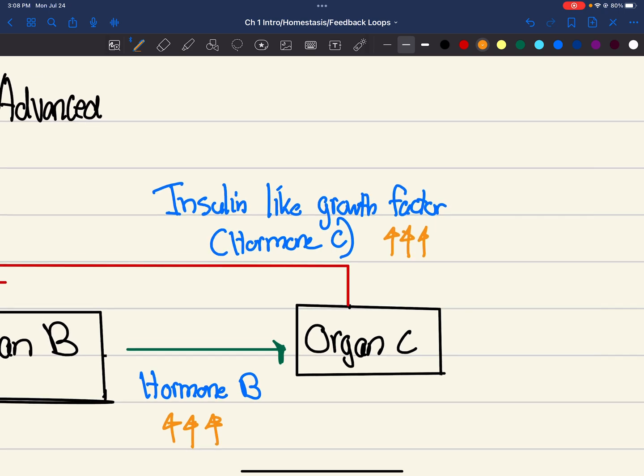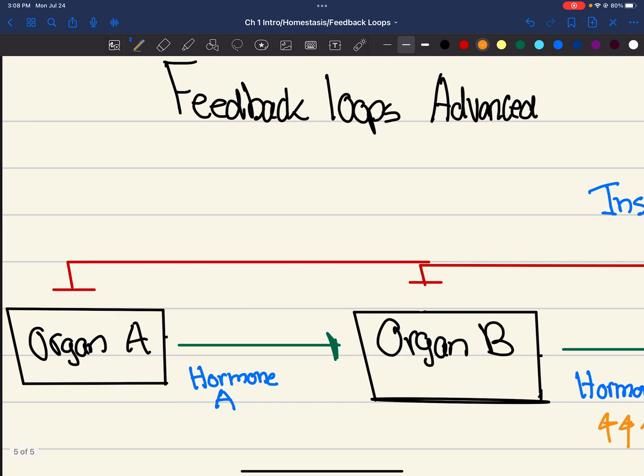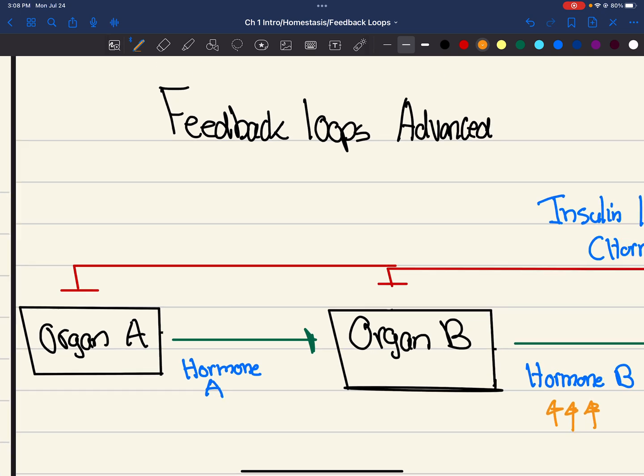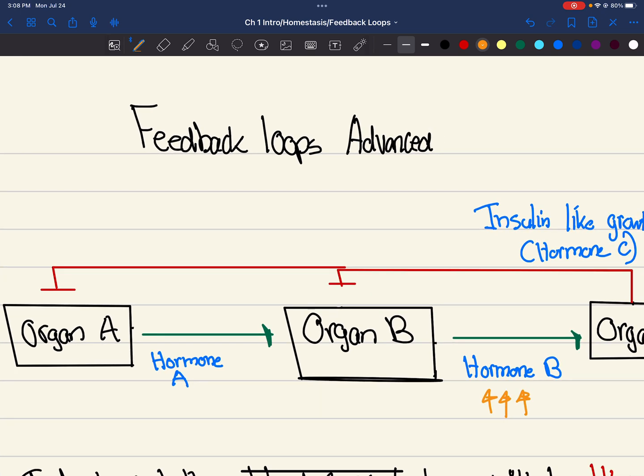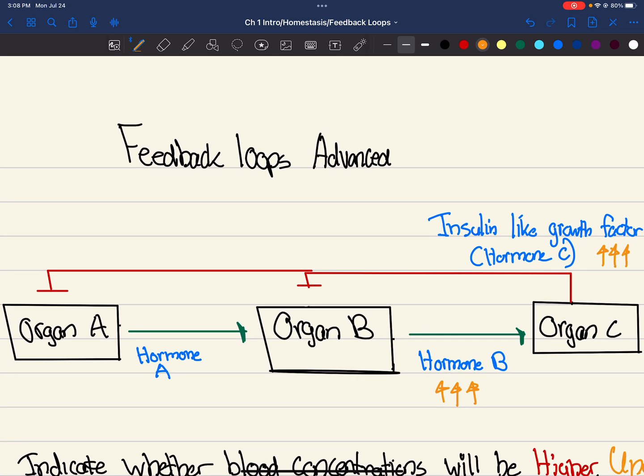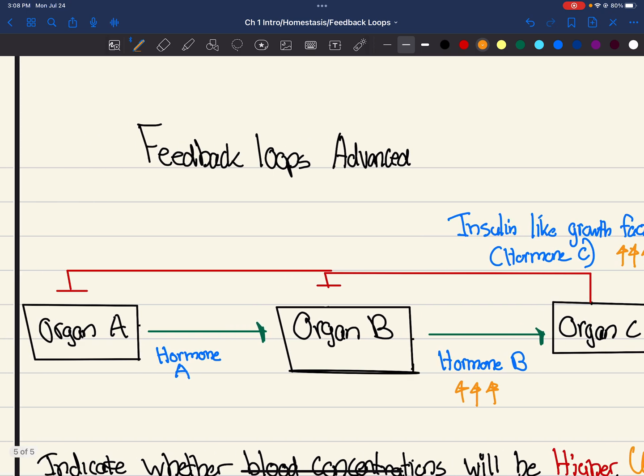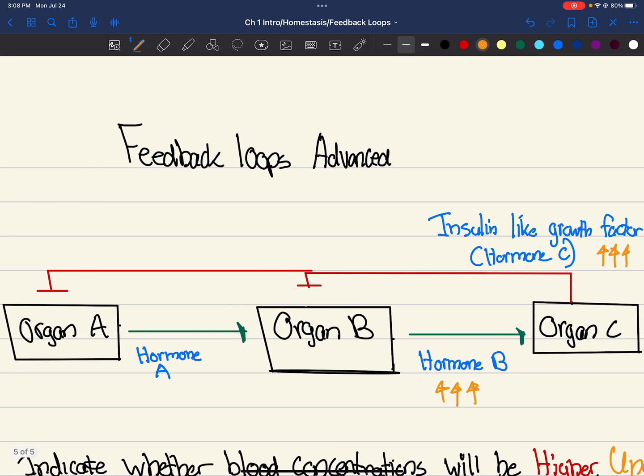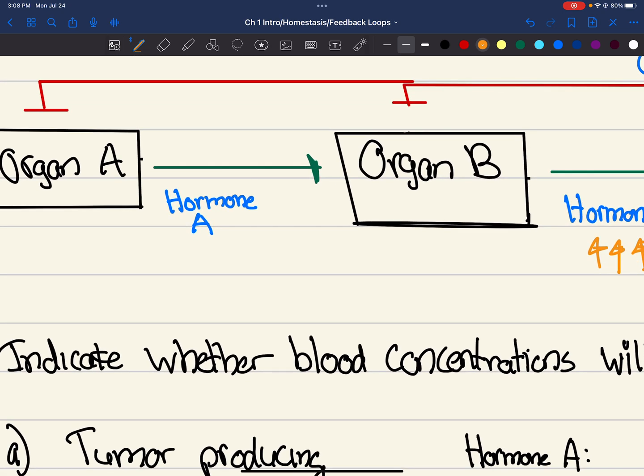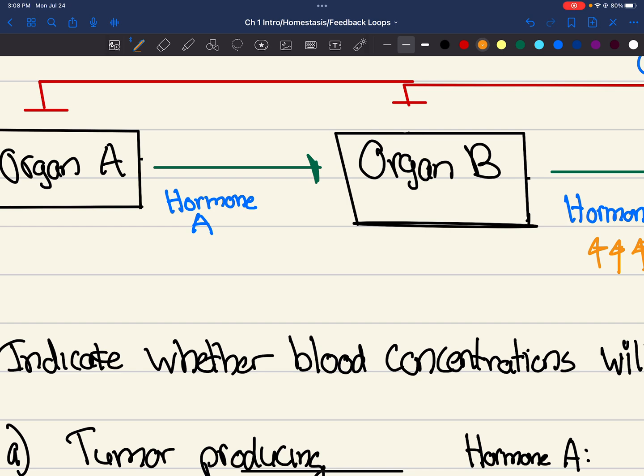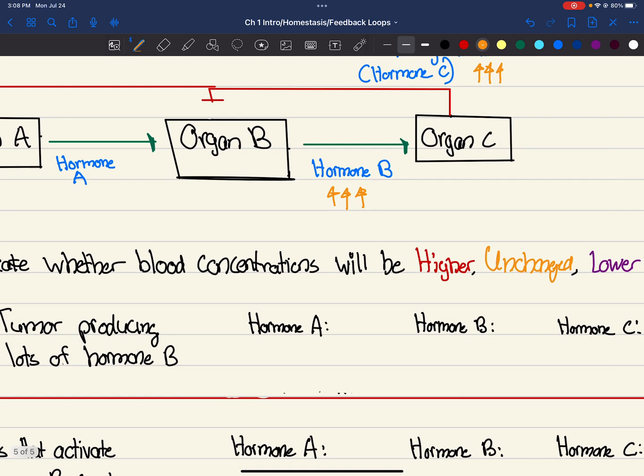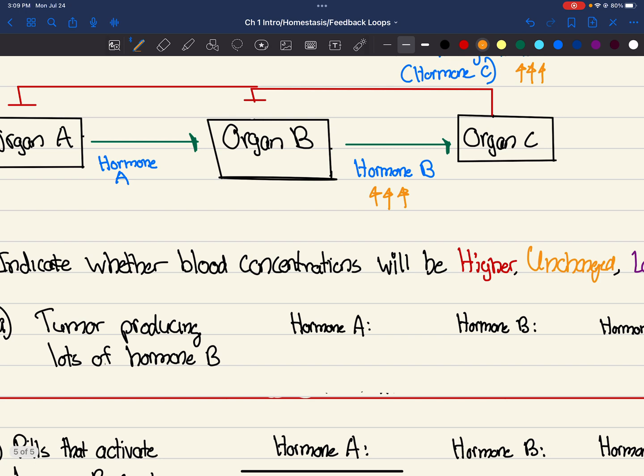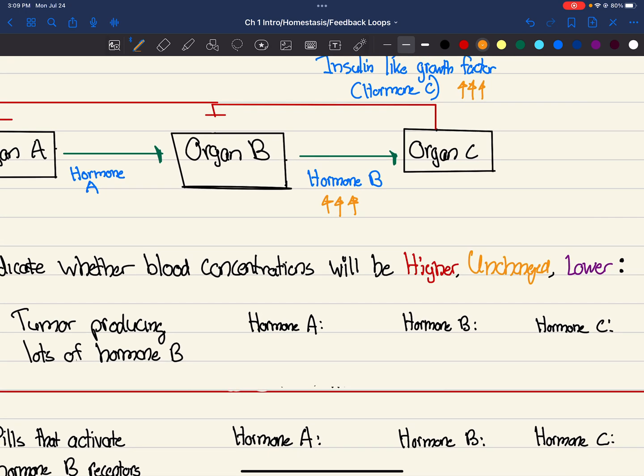But remember, hormone C inhibits organ B and organ A. So normally it'd be inhibiting, but now there's a lot of hormone C. This means organ A is going to be inhibited even more. This also means organ B is going to be inhibited more. Hopefully that makes sense. So now, hormone A, what's the concentration going to be? Well, if organ A is being inhibited by a lot, this means hormone A, which gets secreted from organ A, hormone A will be lower.